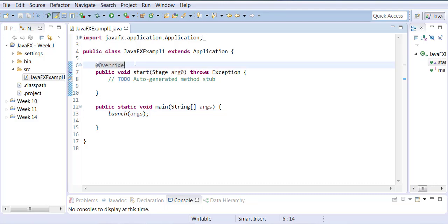What does that override mean? It means the parent of this class, Application, also has the exact same definition of start. We have decided to write our own definition of start, and that process is called overriding. When you have the same name and same parameters, that's overriding — versus overloading, which is same name but different parameters.